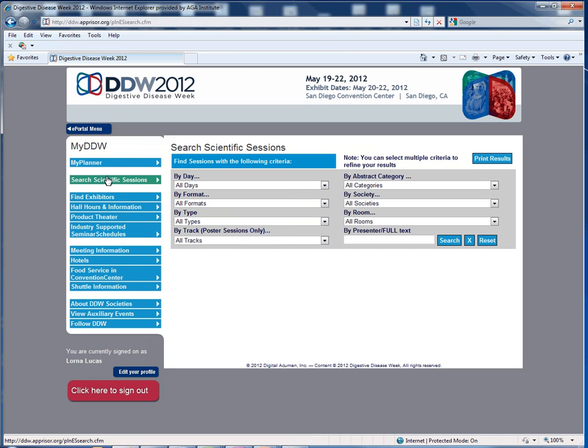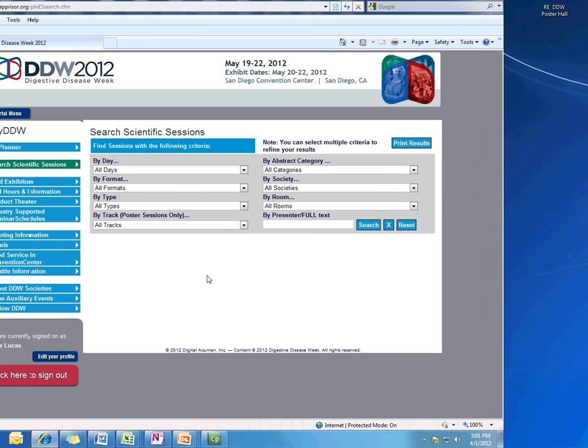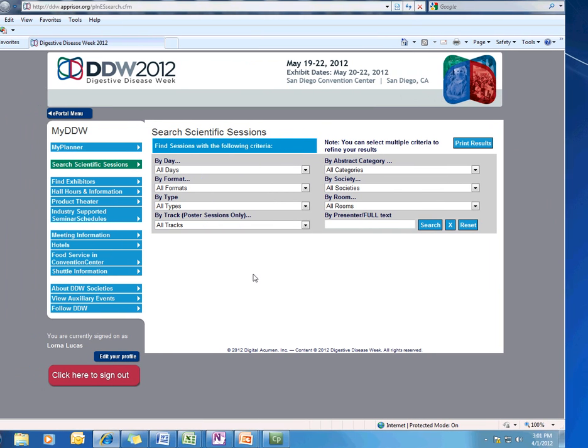Here, you will see all of the options and criteria to search for either the session or the abstract. Please note you do have the option to search by a presenter's name or a keyword that appears in either the abstract or the session title.